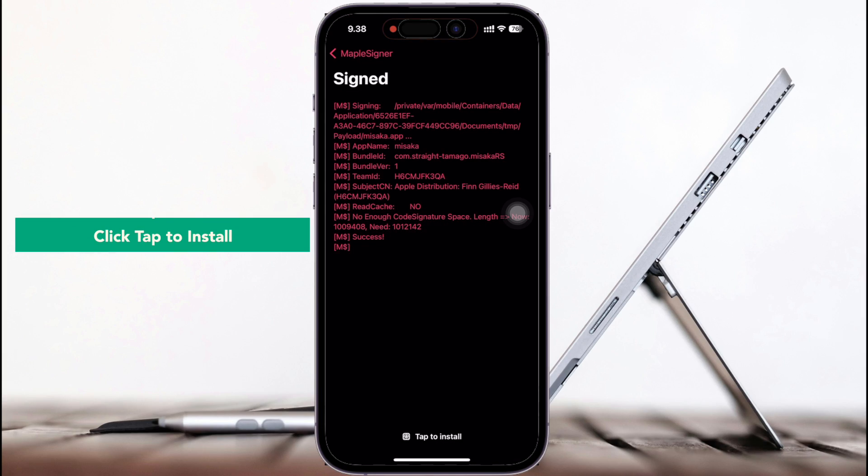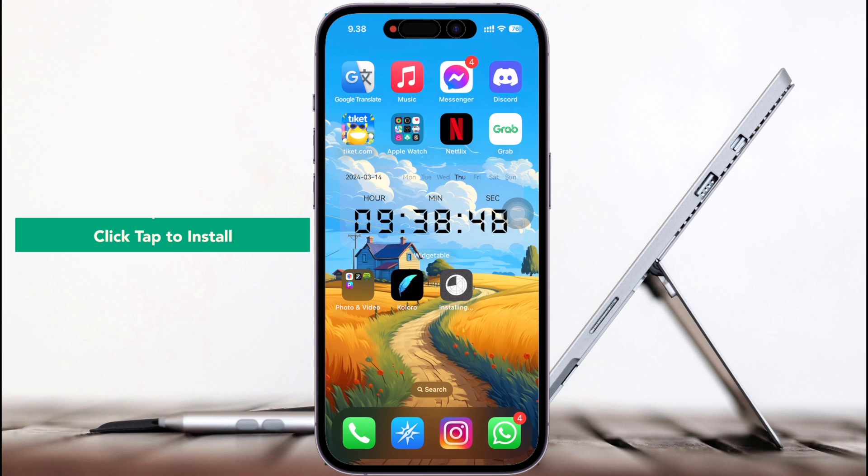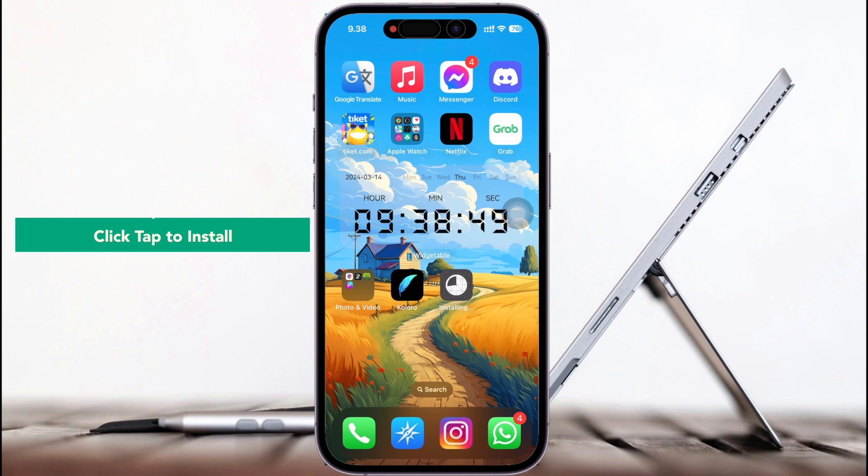Then click install. Look, the installation's progress, it's working right. It's successfully installed.